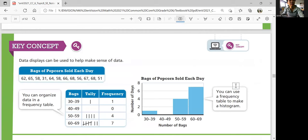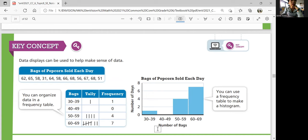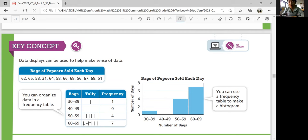Data displays can be used to help make sense of data. Another example: bags of popcorn sold each day can be tallied up during intervals shown, and using the frequency table you can draw a histogram. The intervals go on the horizontal axis and the number of days on the vertical axis, then use bars to display the data. That was Lesson 8-4, displaying data in frequency tables and histograms. In the next lesson — Lesson 5 — we'll summarize data using measures of variability. If you have any questions, feel free to ask Ms. King. See you in the next video!